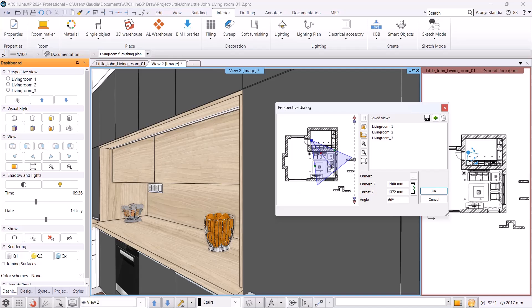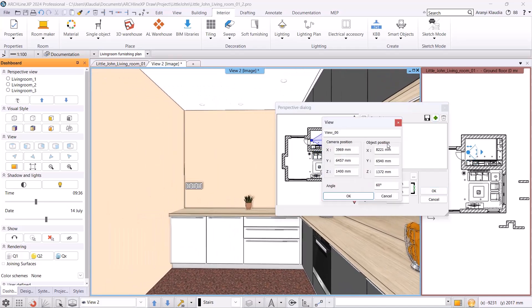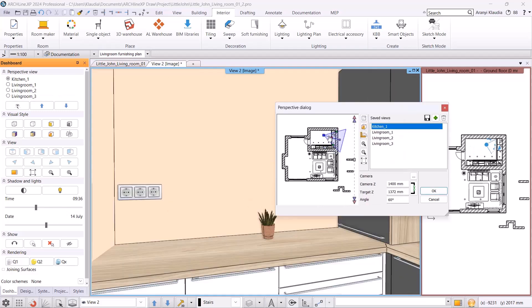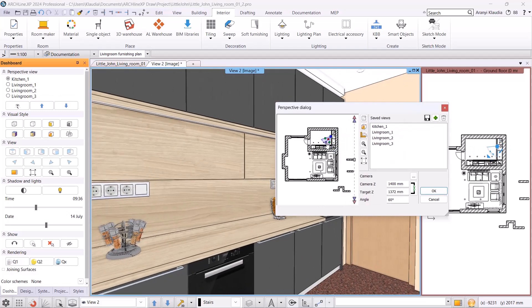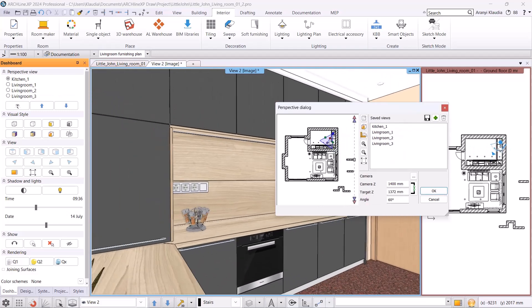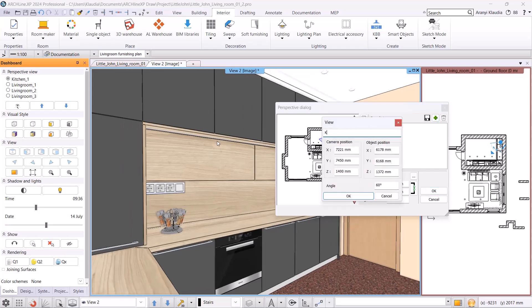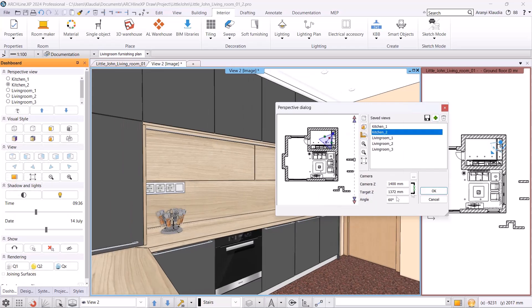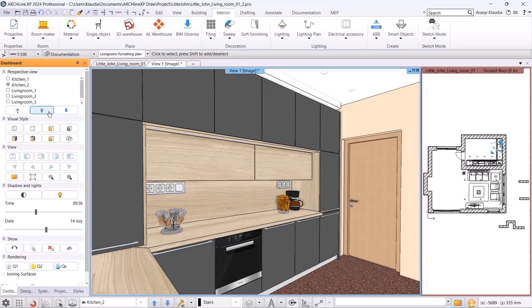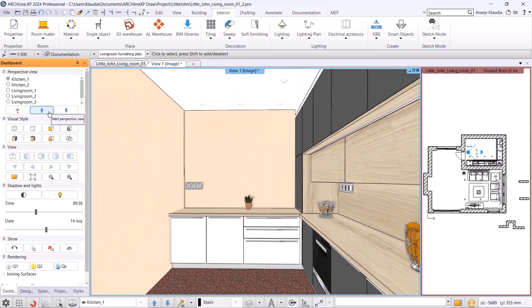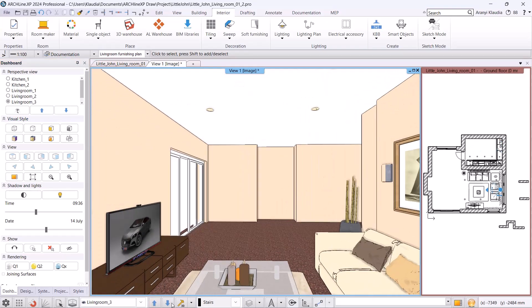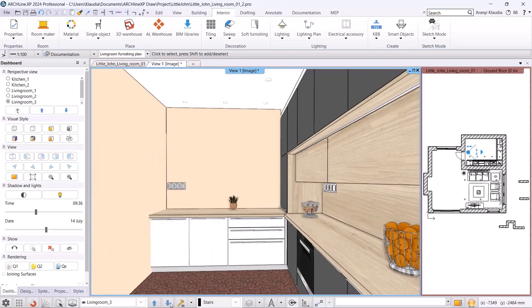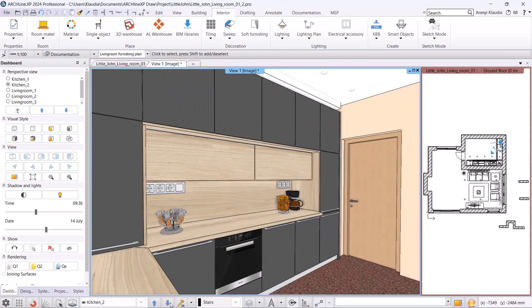Now I will save a view in the next room as well, which will be the kitchen. Let's call it Kitchen 1. Then turn around and save another view. This one will be Kitchen 2. I accept and then let's see where we can switch between views. All views can be found here in the drop-down list under View dialog. You can switch between them by clicking on the arrow on the dashboard or the arrows on the status bar.